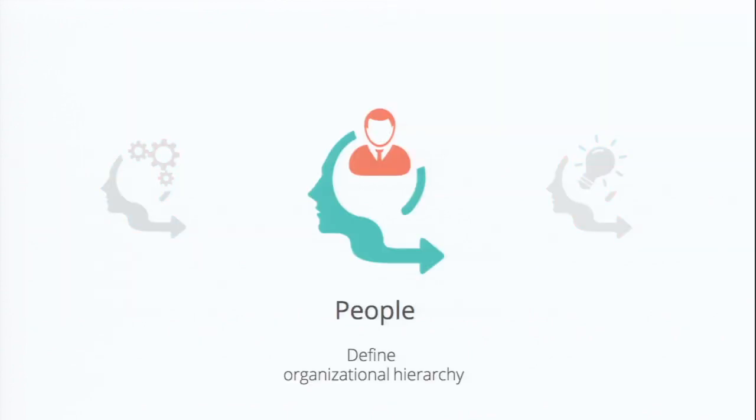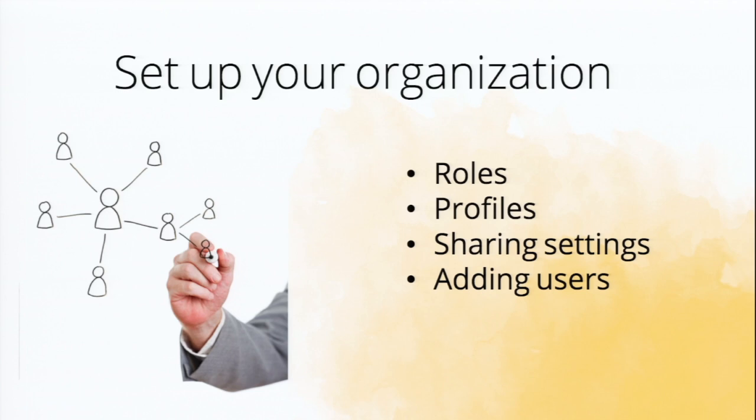So the next topic that we're going to be going over today is the people. How is your team structured right now? Do you have your sales team that works specifically with contacts and accounts to build potentials? Do you have your marketing team that works on campaigns and manages leads that come into the CRM? How exactly does that work? And what are they responsible for? So bringing that back to CRM terminology, this is how you can exactly set up your organization.